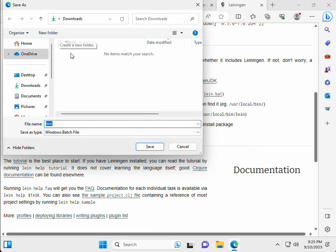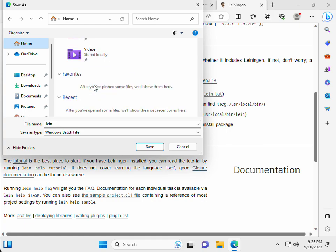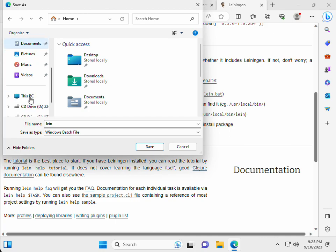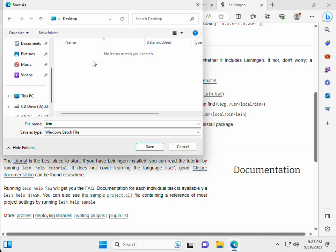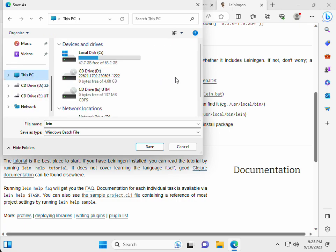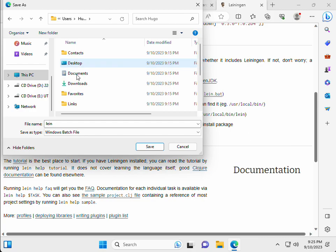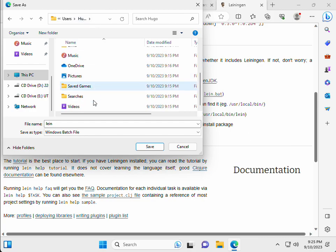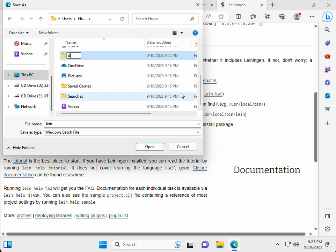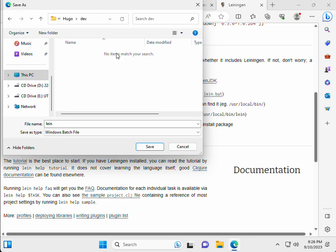This is a script. It's a Windows batch file. Just find a place where you want to put it. It could be in the desktop for instance, in my case. But it's not ideal. You could have in the user, in users, in your user folder, a dev folder. And we're going to just put it here. Save.